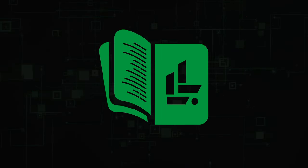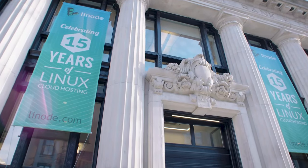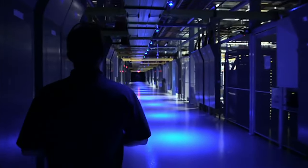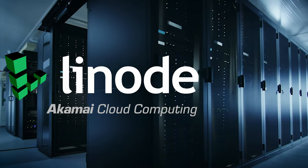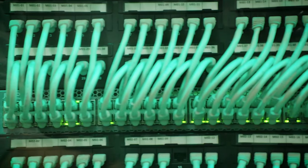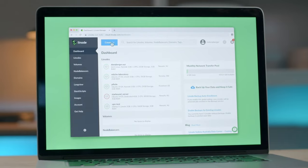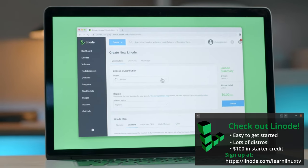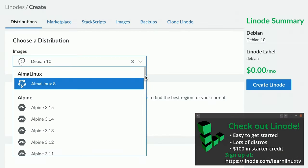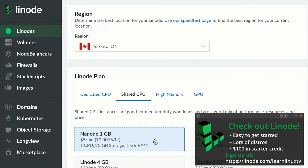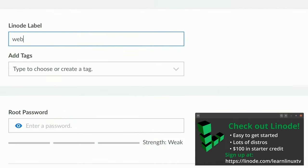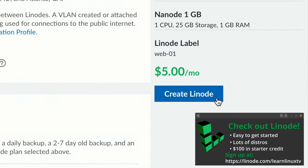But before we get started I need to mention the sponsor for today's video: Linode. Linode is a cloud provider, but not just any cloud provider — they're a Linux-focused cloud provider. On their platform you can spin up your own Linux server in minutes, and they have all the distributions you might want to learn, including but not limited to Ubuntu, Debian, CentOS, and Rocky Linux. There are quite a few distributions on their platform, which makes Linode an especially great fit for Learn Linux TV.